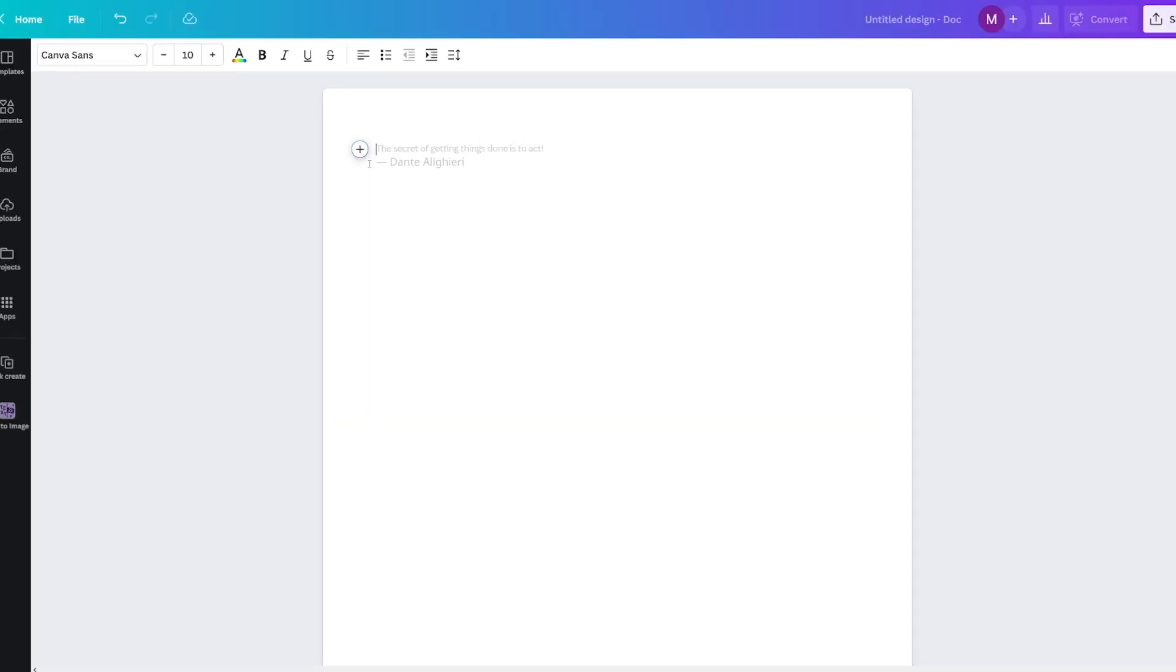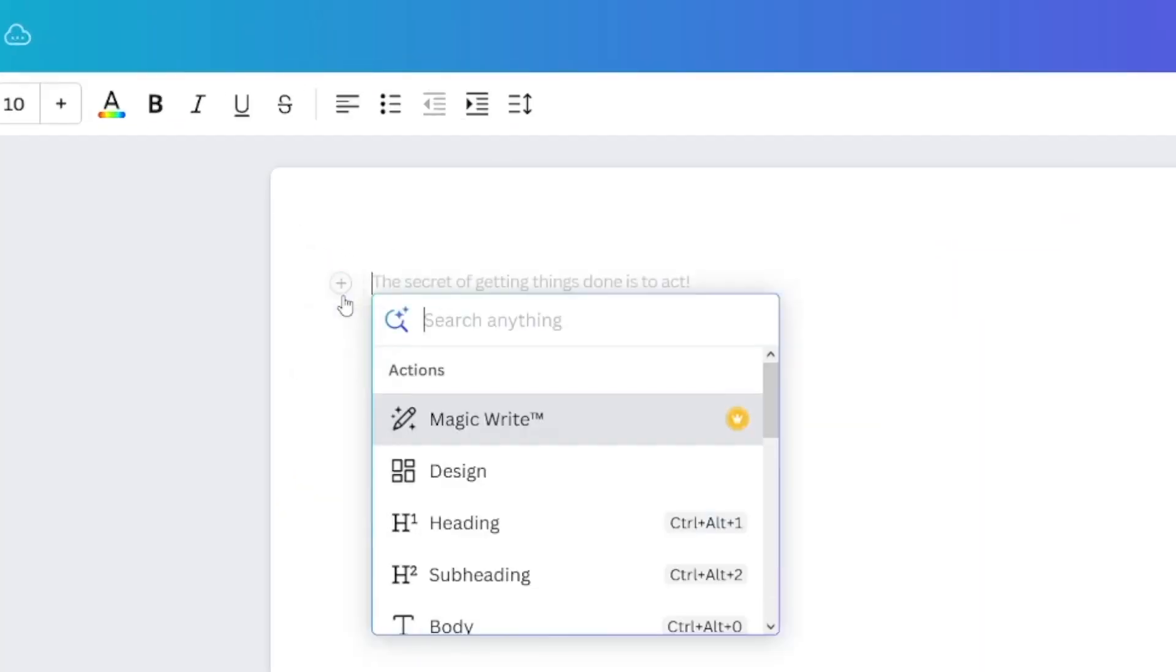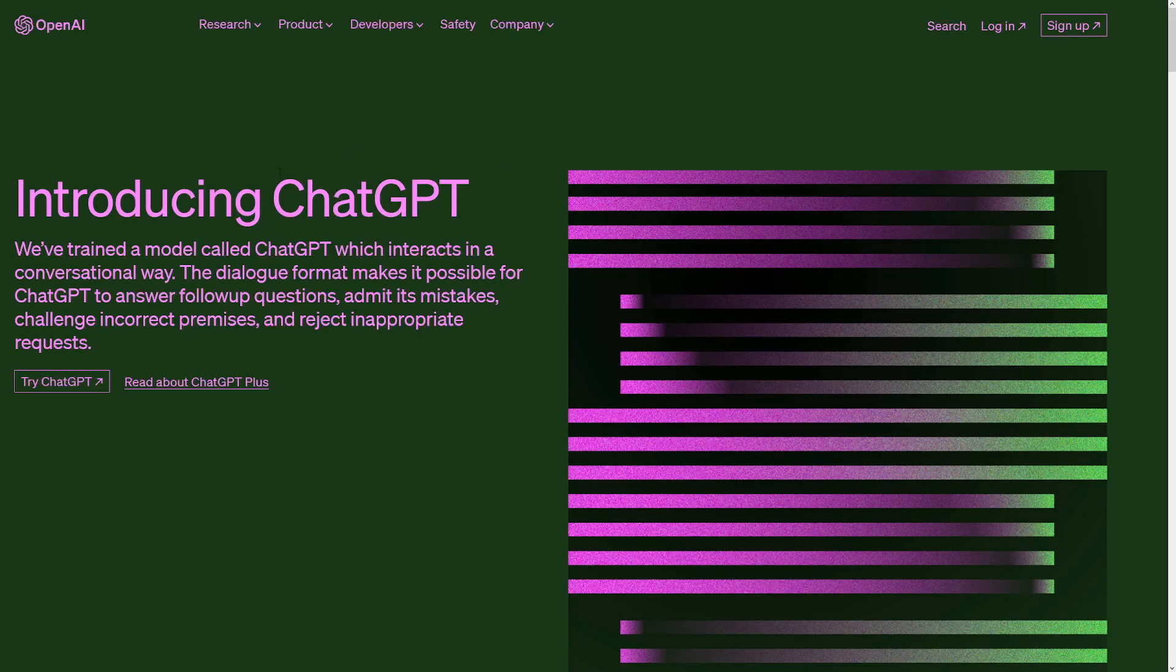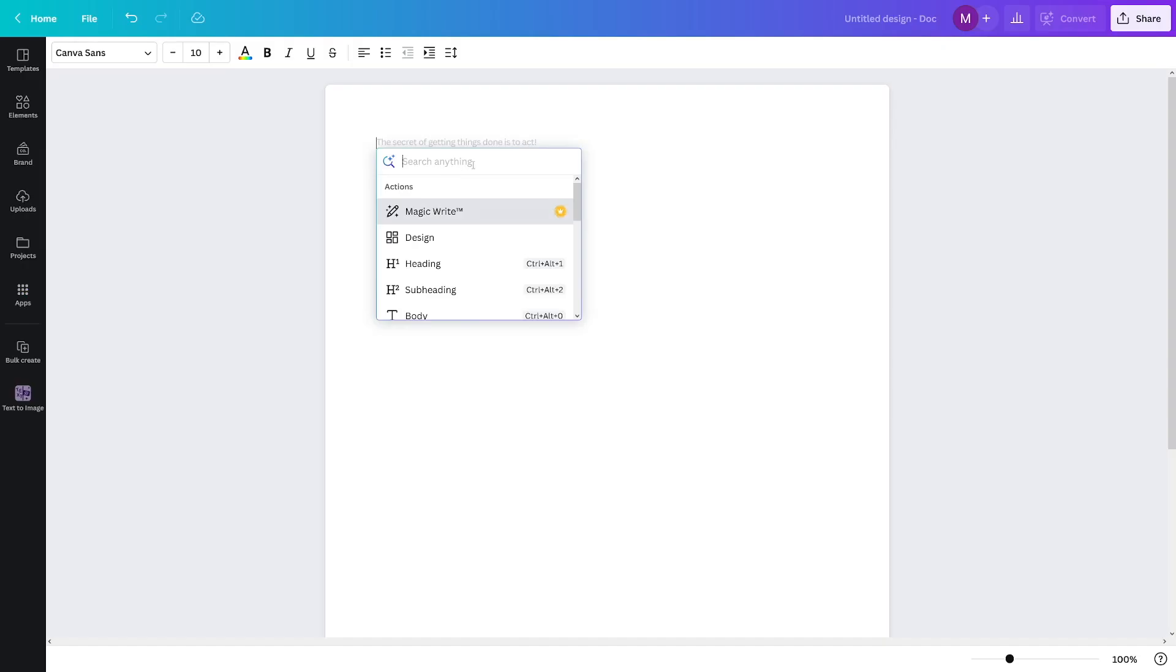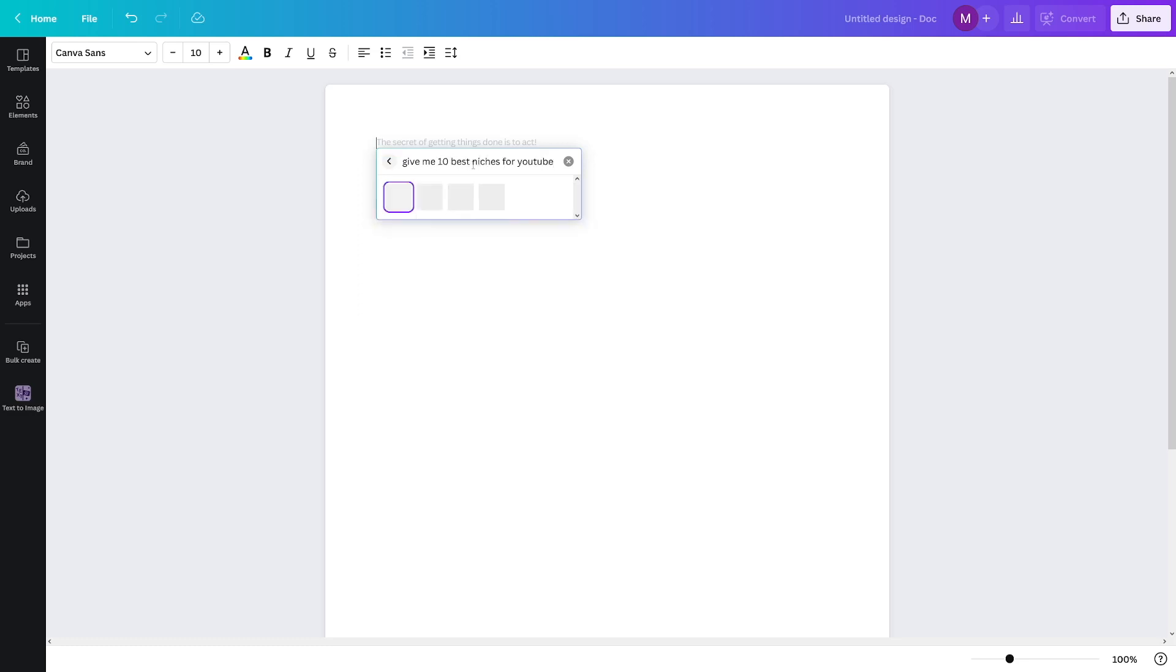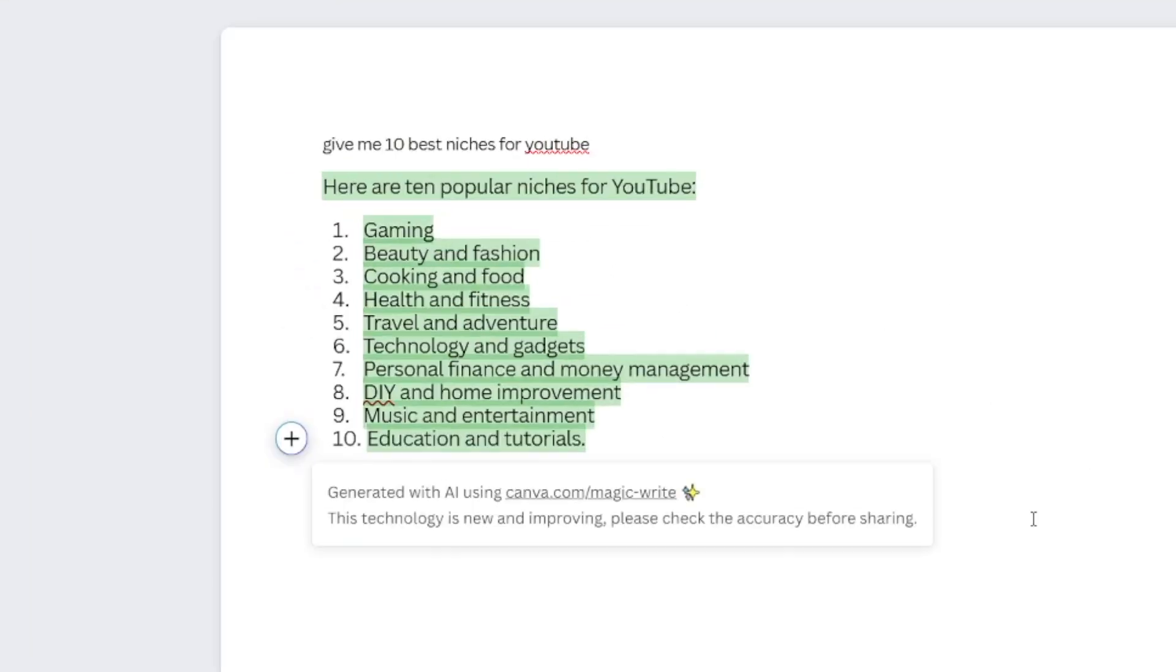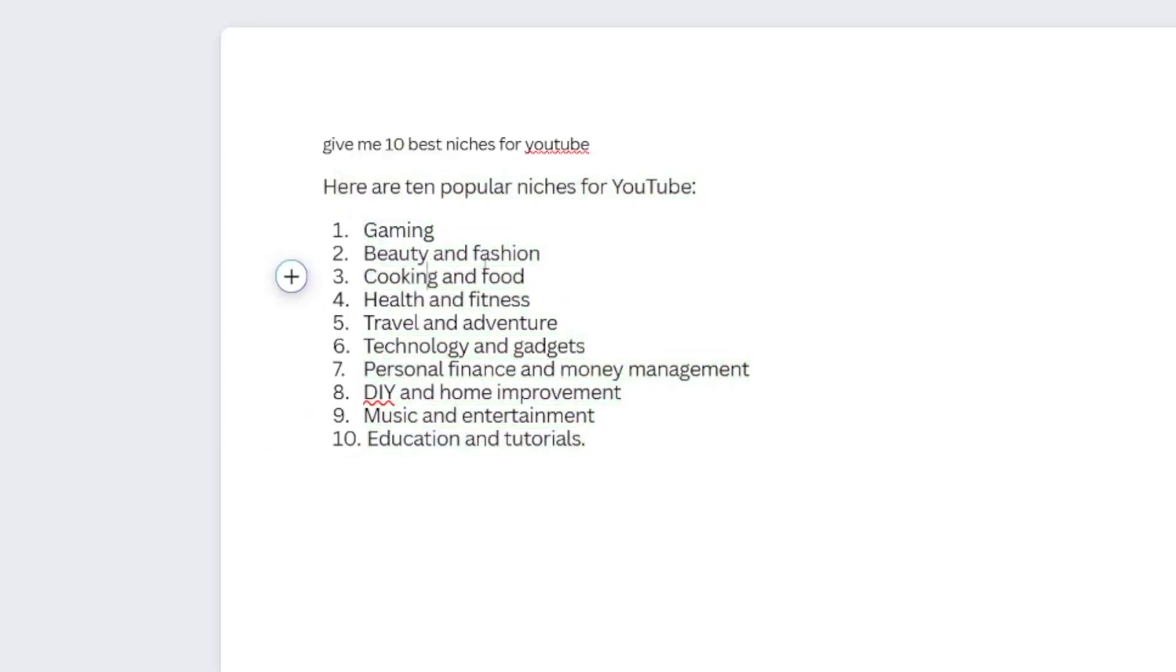And then what you can do is click on this plus icon and then click on the Magic Write. Now Magic Write is an option that is for paid subscribers. But you can use the 30 days free trial. And when you get monetized, when you get some money, you can just pay like $12 per month on Canva. You don't have to use ChatGPT. Have a look at what happens. So give me 10 best niches for YouTube. And this Magic Write is going to generate for you 10 niches. So you've got gaming, beauty and fashion, cooking and food, travel and adventure, technology, personal finance, music. But I really like personal finance.